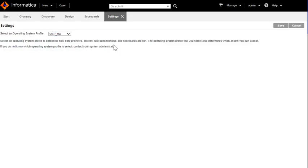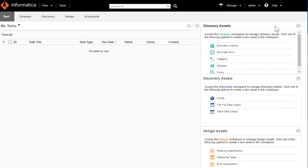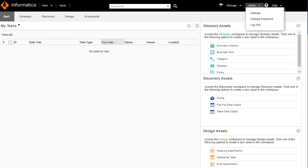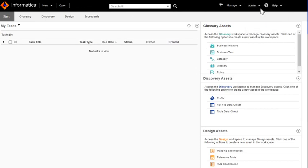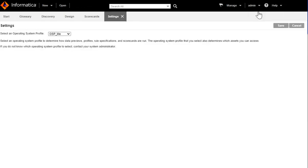This OSP will be applicable for all the data previews, profiles, rule specifications, and scorecards which we will be running using Analyst. Save the changes and now this Analyst is set to run the job using operating system profile which is OSP_me.